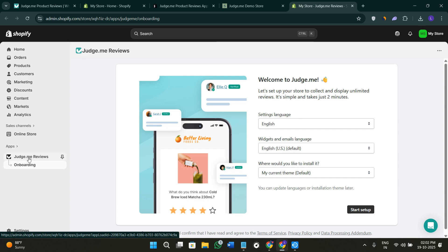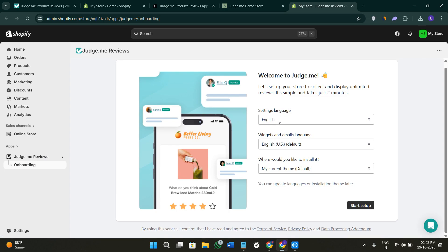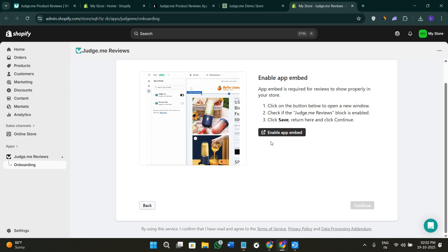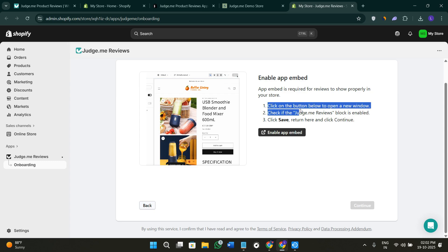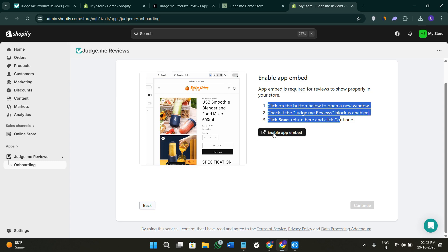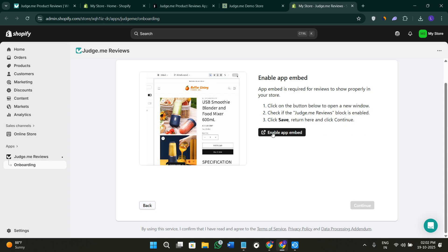Once the installation is completed, this is the home page of your Shopify dashboard where underneath Apps we have the app we just installed, which is Judge.me. First, you'll have to start with onboarding. Select your language first, then select the widgets and emails. Afterwards, select where you'd like to install it. Click on Start Setup, and it will ask you to enable app embed.